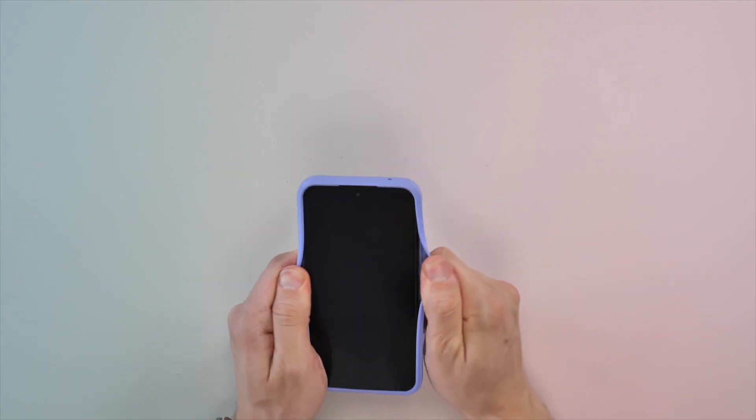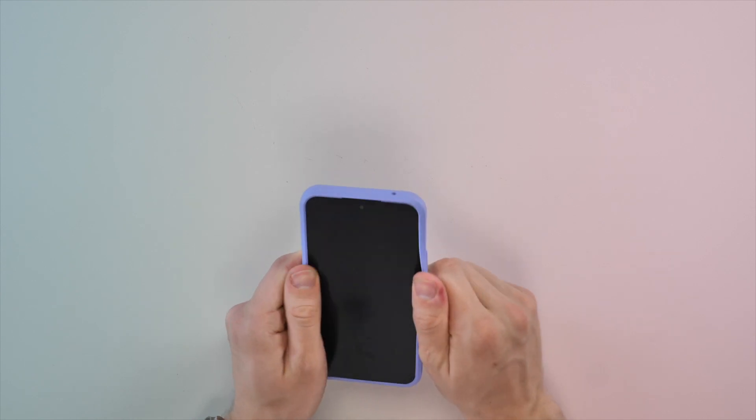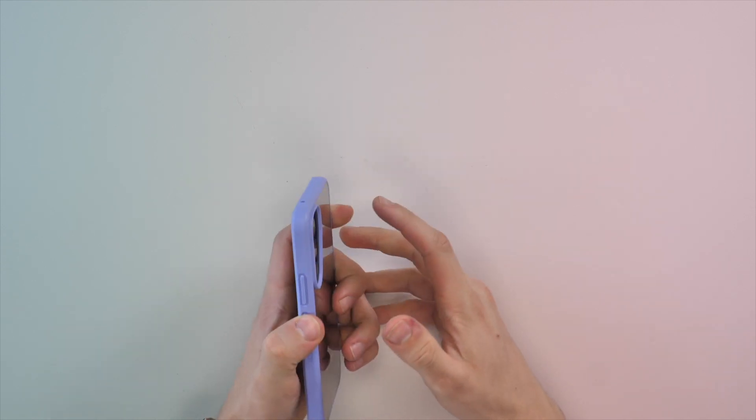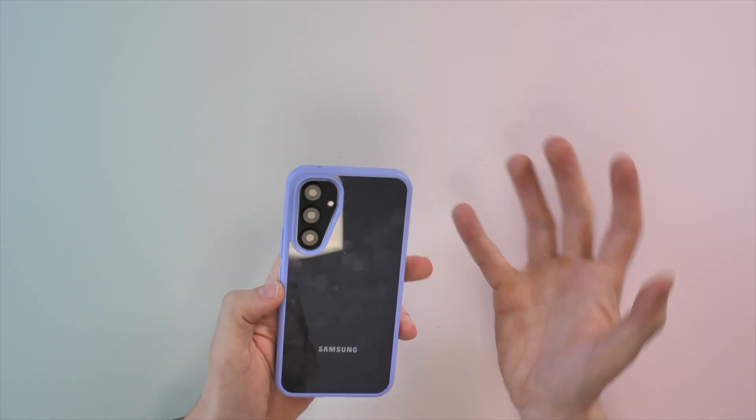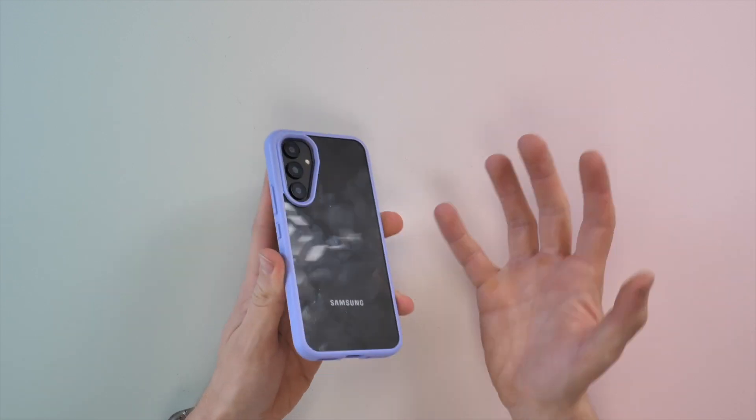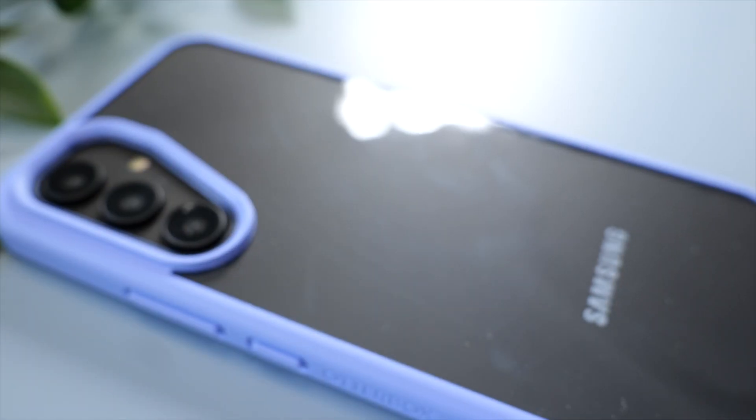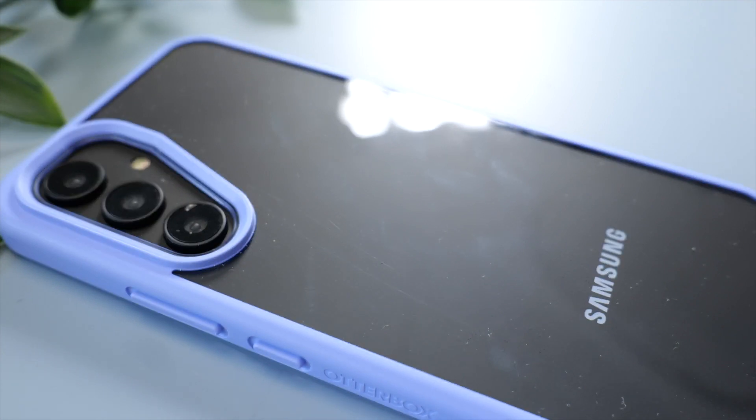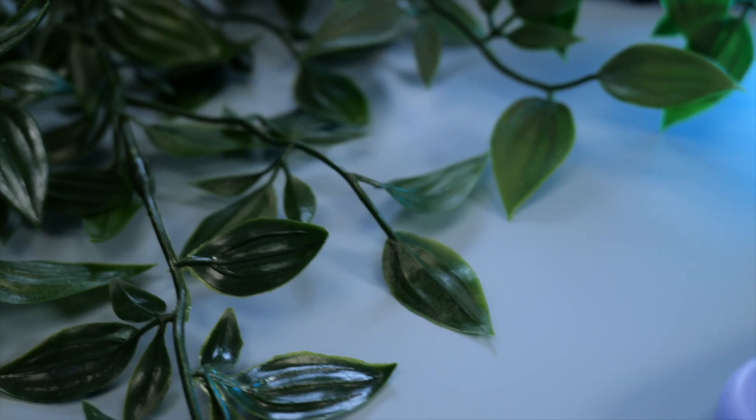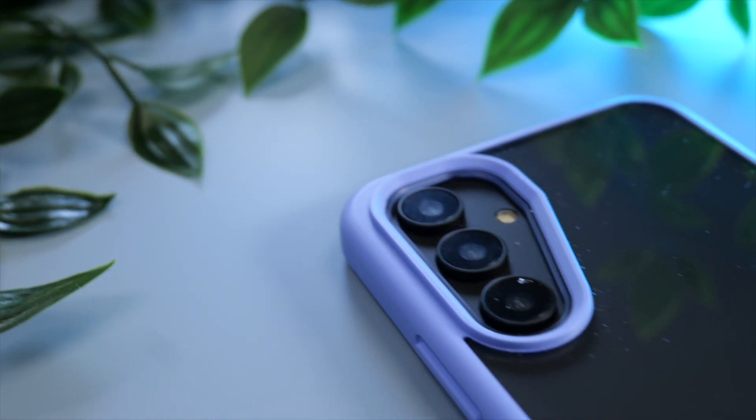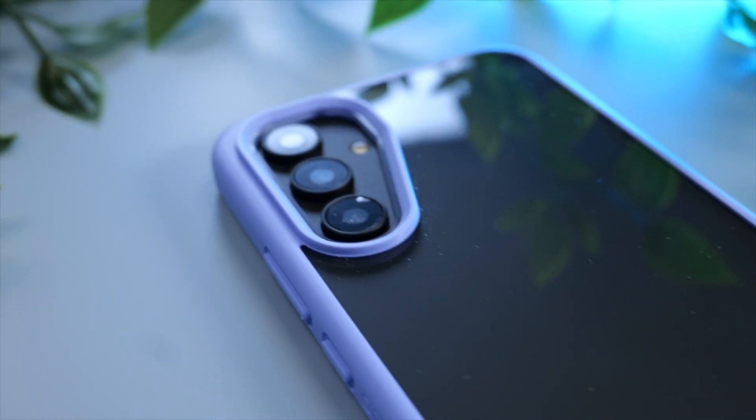The edges feel quite nice and soft, which means the volume rocker and power button actually feel fairly nice to press. What I do like about this case is OtterBox have gone for a very unusual shape for the camera cutout. I think this just makes it look a little bit different than just the standard square or rectangle cutout.